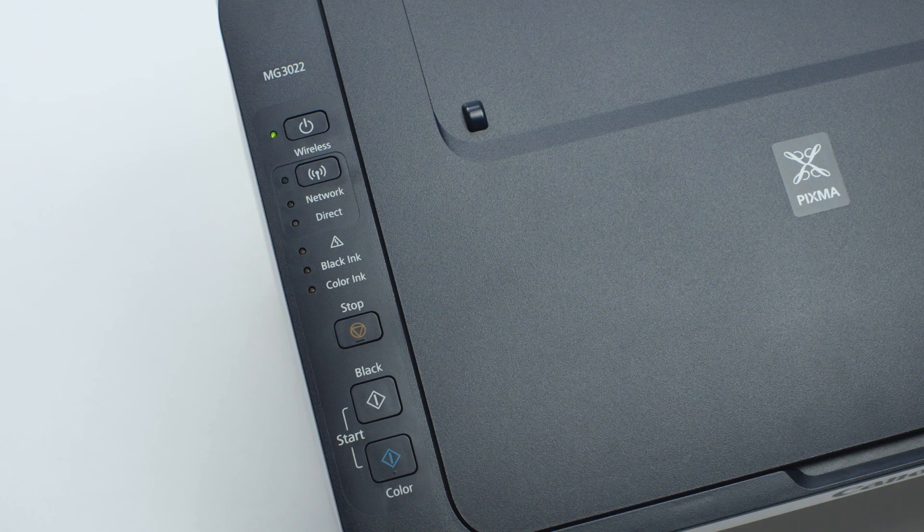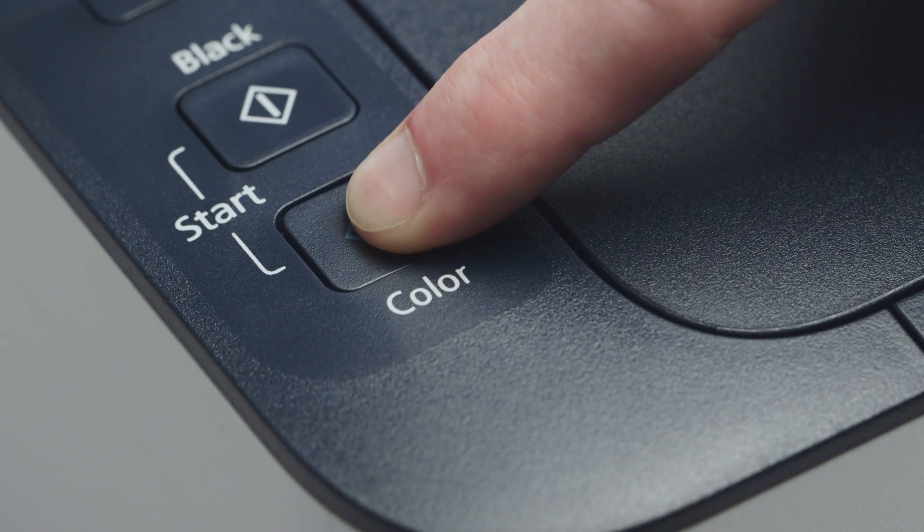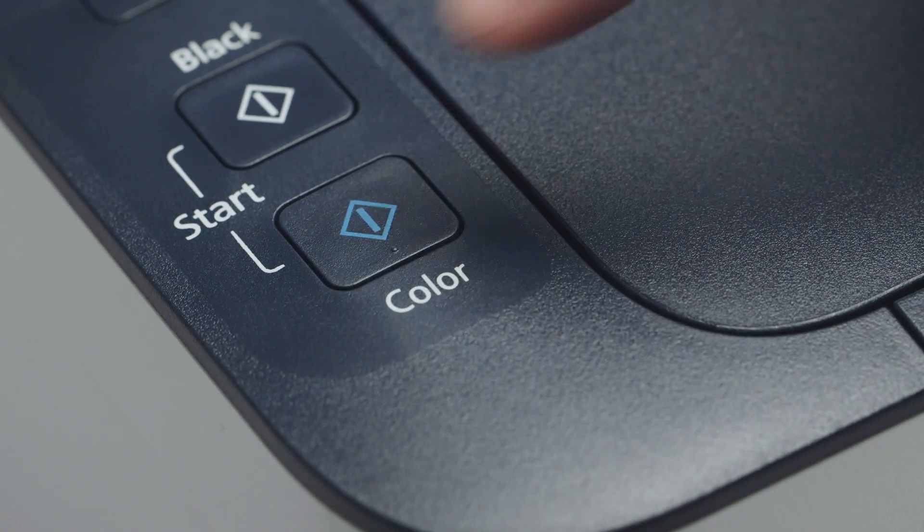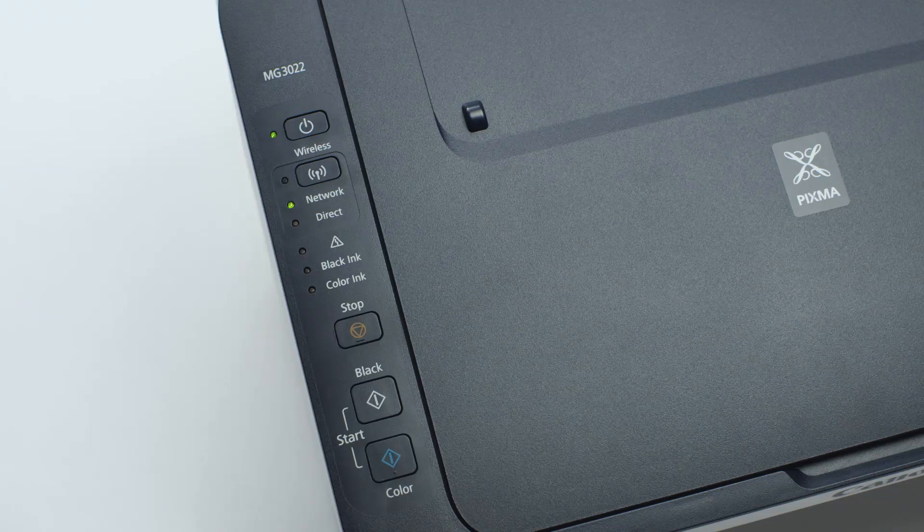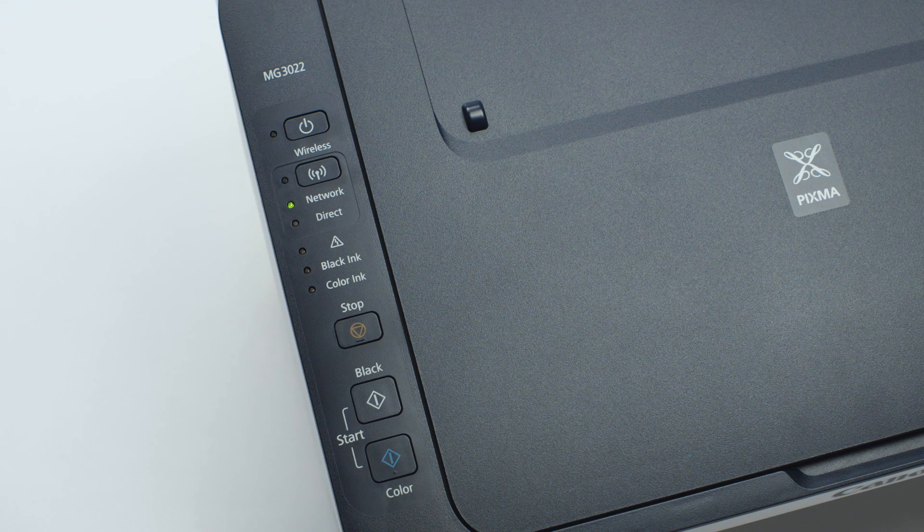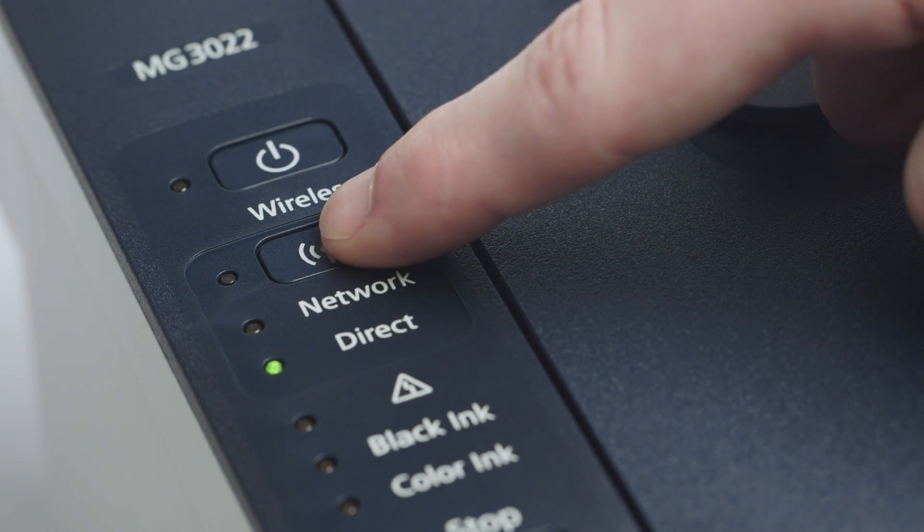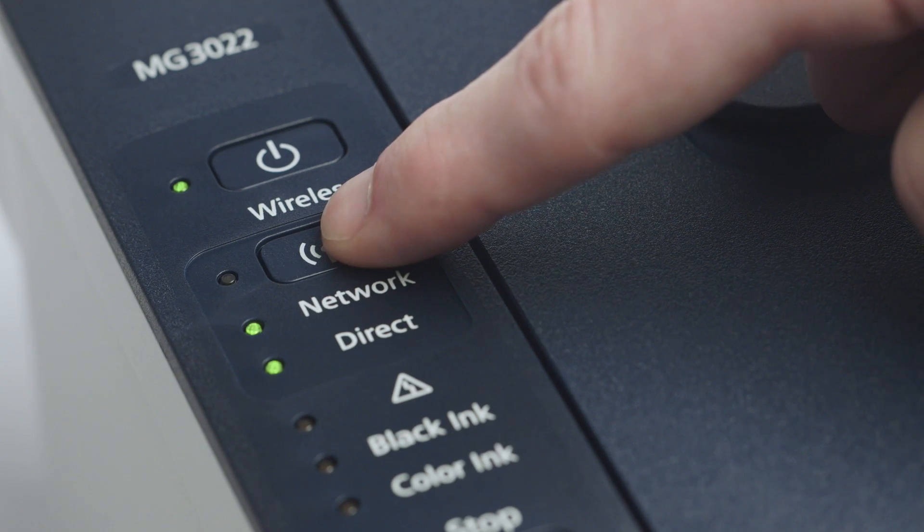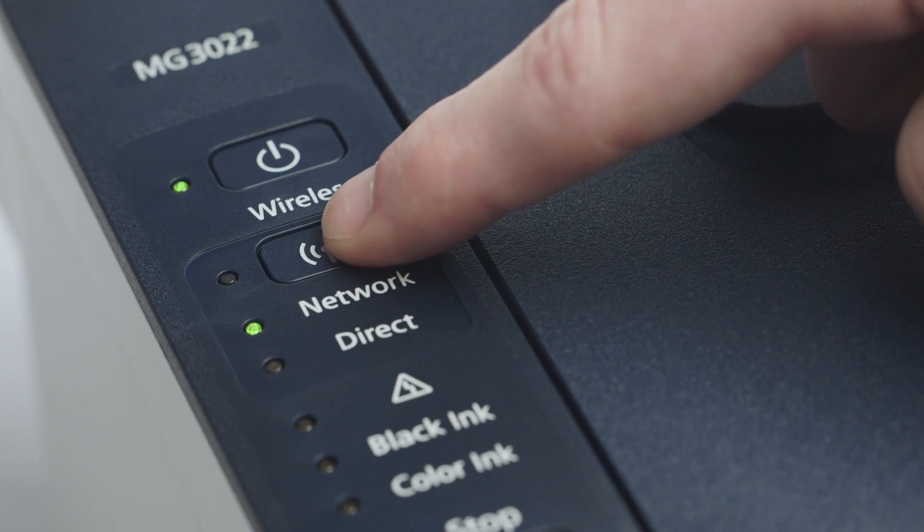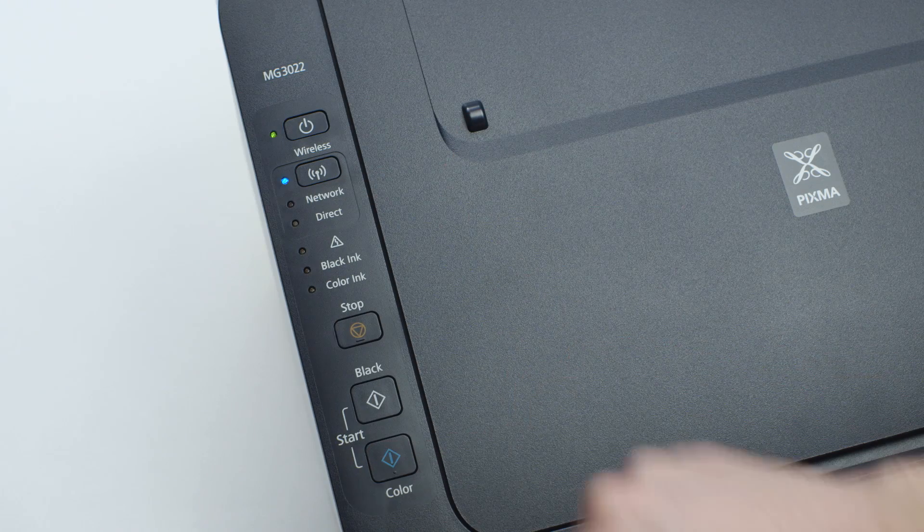Next, press the color button. Continue to press the wireless button until only the network light is lit. Then, press the color button.